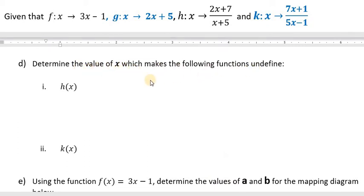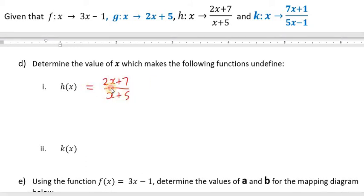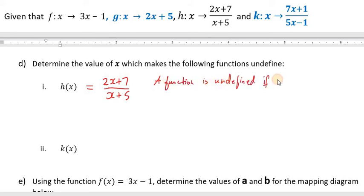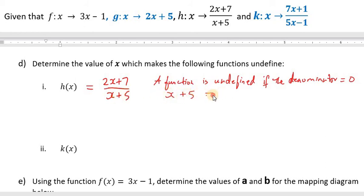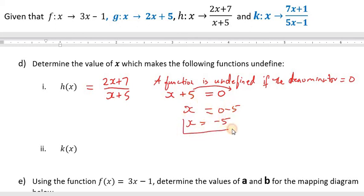Determine the value of x which makes the following function undefined. H of x is equal to 2x plus 7 over x plus 5. A function is undefined if the denominator equals 0. The denominator here is x plus 5, so we set x plus 5 equal to 0, and subtracting 5 from both sides gives x equal to negative 5.